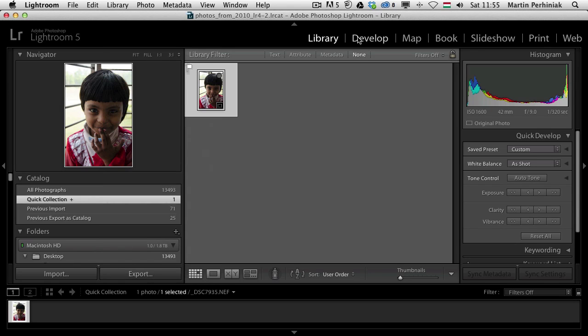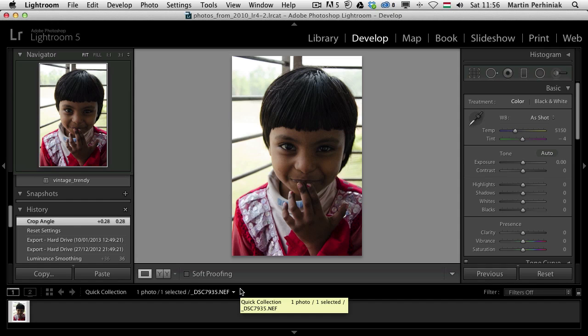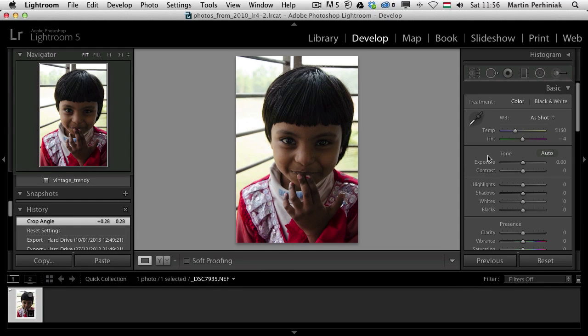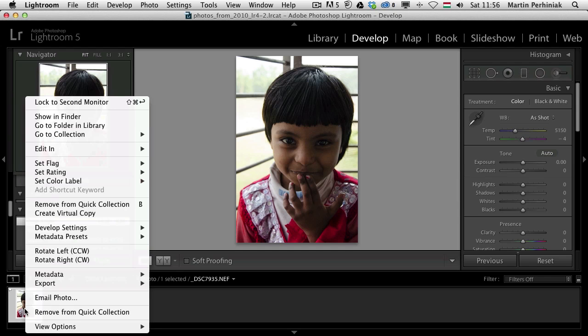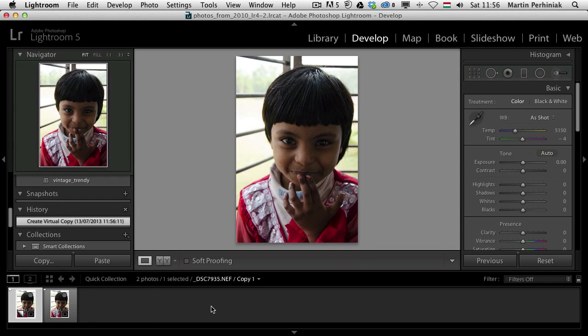Now go back to the develop module. What I would like to do is create three different exposures of this photo. So I'm going to keep one with the original values. I right click on this and choose create virtual copy. Virtual copies won't take up any extra space on your computer. Lightroom doesn't duplicate these files, just simply creates another version to add different adjustments.